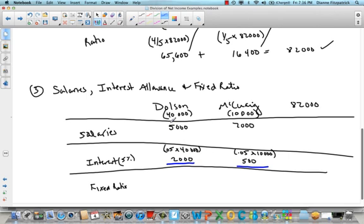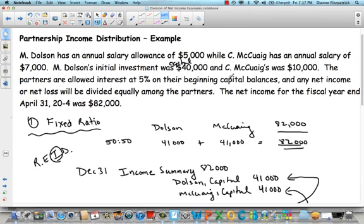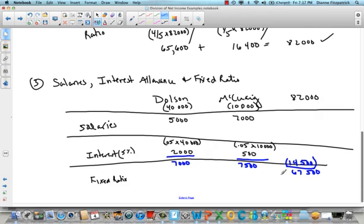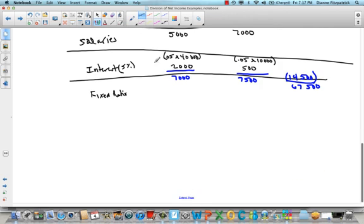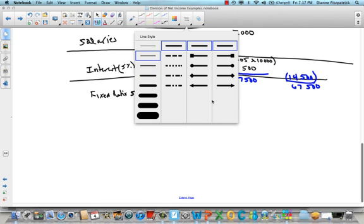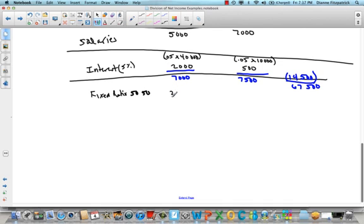So far, if you add them up, Dolson has $7,000 ($5,000 salary + $2,000 interest) and McQuaig has $7,500 ($7,000 salary + $500 interest). If you add those together, we've taken $14,500 of this $82,000, leaving us with $67,500 left to allocate. Anything left over will be divided equally, so I have $67,500 to split equally — and half of that is $33,750. So they each get $33,750.